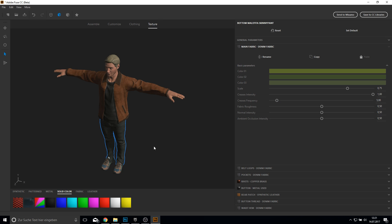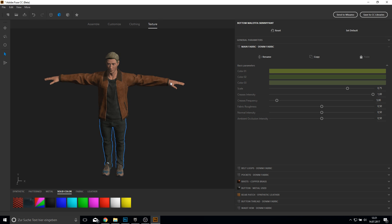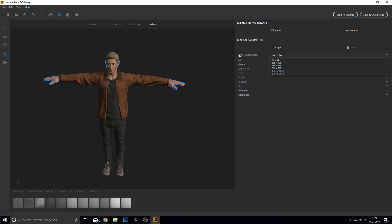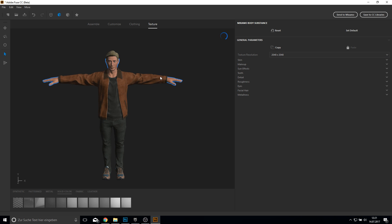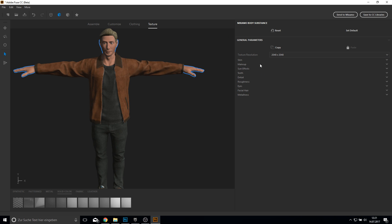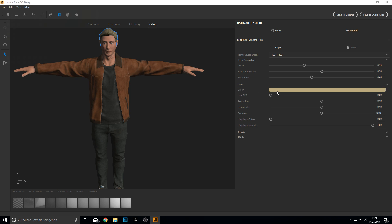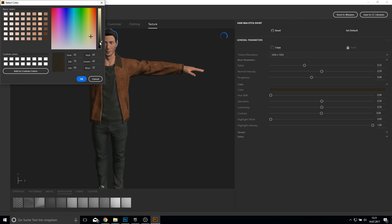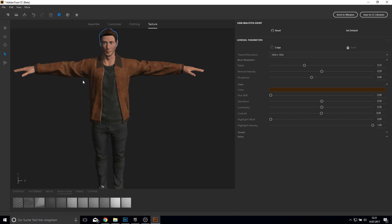On the Texture tab you can click on your character and make the texture resolution a bit higher so we have a better texture. You can also give him another skin color or makeup or whatever you like. Next click on the hairs and do this for them too. You can also set a color here — I will make this a bit darker brown.